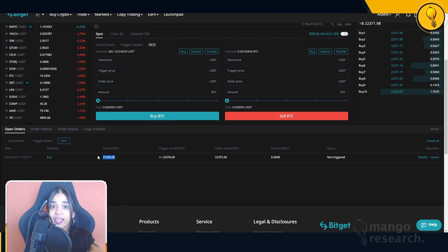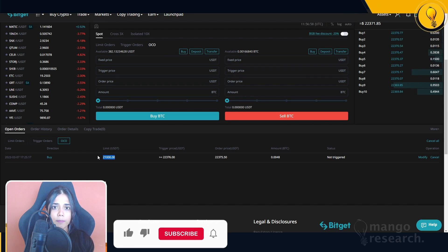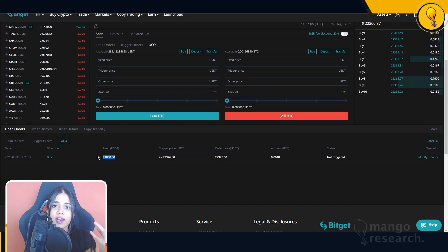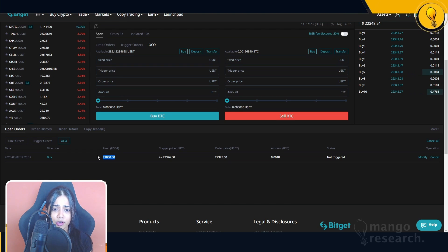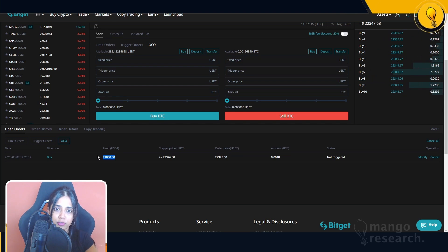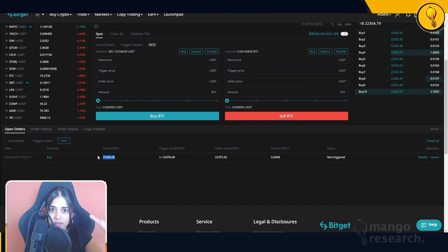You get two orders wrapped in one, so you're prepared for both sides of the trade — if price comes down you have a bid there, and if price goes up you have a bid there too. This is especially useful when you have limited liquidity. If you only have $100 and can't place bids at both $21,000 and $22,376, the OCO order lets you lock in your bids on both sides of the market for that limited amount of liquidity.